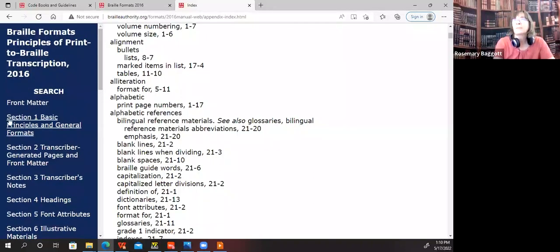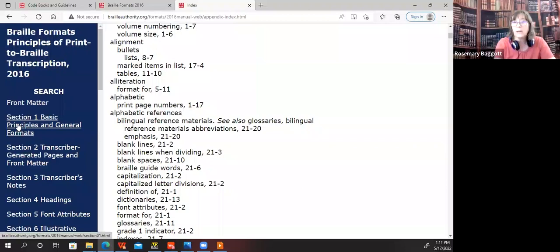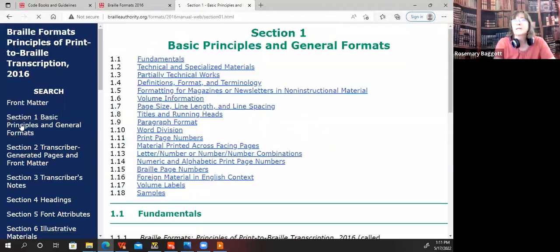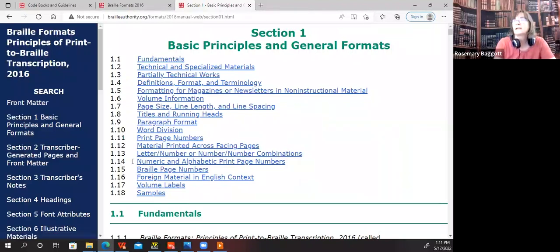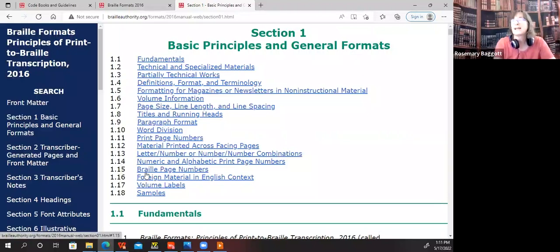Back to the top, I'm going to take a quick look at sections one and two, because that's what we'll be looking at today. Under section one, we're going to look at titles and running heads. Next class, we'll be looking at Braille page numbers and print page numbers.